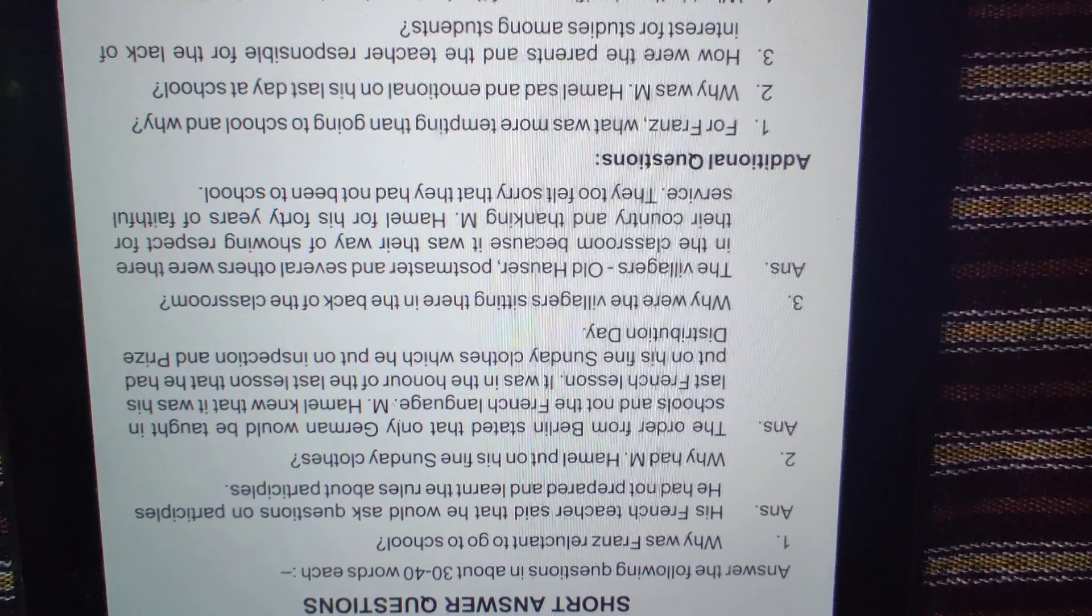Second question: why had M. Hamel put on his fine Sunday clothes? As you know the order from Berlin was that German would be taught instead of French. M. Hamel knew this was his last day at school since French wouldn't be taught anymore. So the French teacher wouldn't be needed. It was a sad farewell, so he wore special clothes that day.